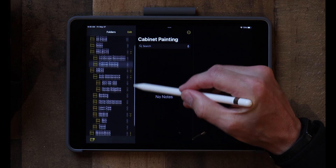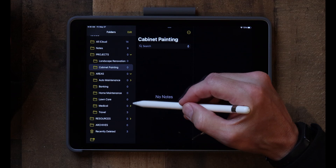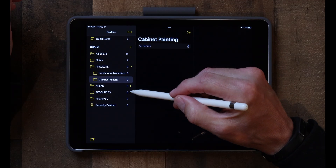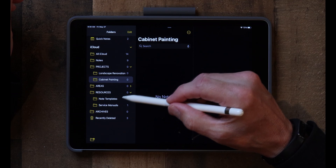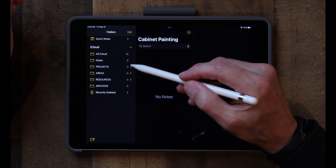In the Areas folder I have a lot more: Auto Maintenance, Banking, Home Maintenance, Lawn Care, Medical, and Travel. These are things I keep track of and I add or delete from time to time — just whatever is important to me. In the Resources folder I have service manuals, note templates, and things I use on a regular basis. I don't have anything in Archives yet. But the PARA method is a great way to keep high-level organization of all your folders. Before I started using this system, I had probably 100 folders and it just took me forever to find what I was looking for.